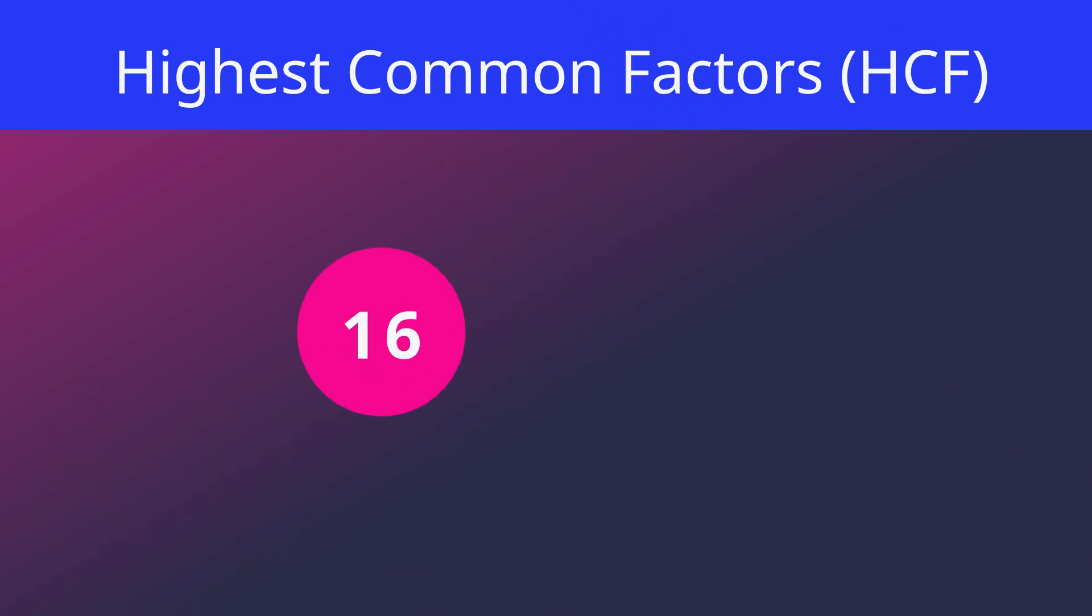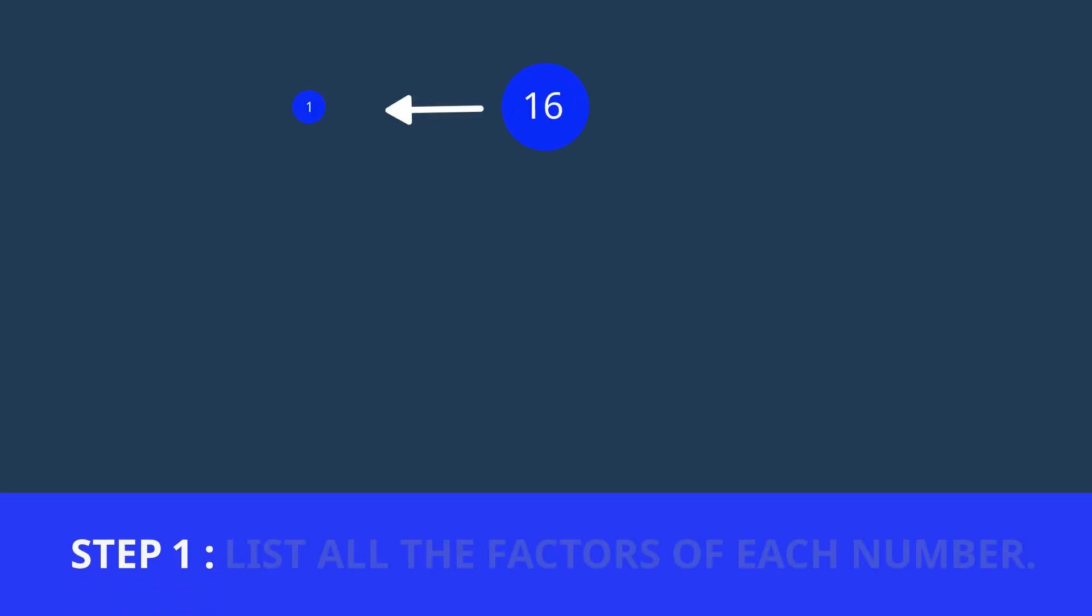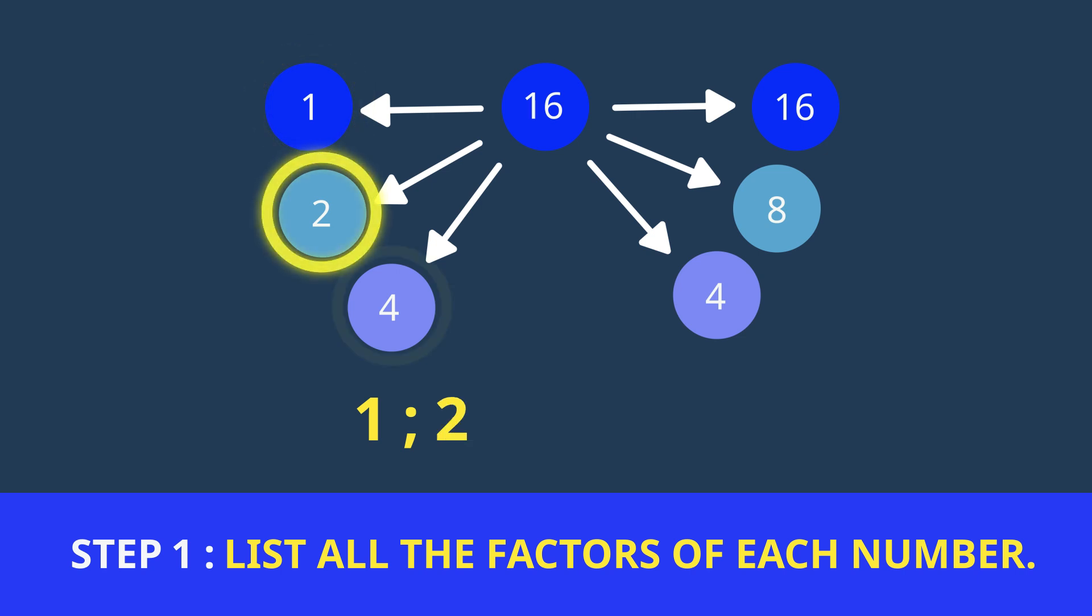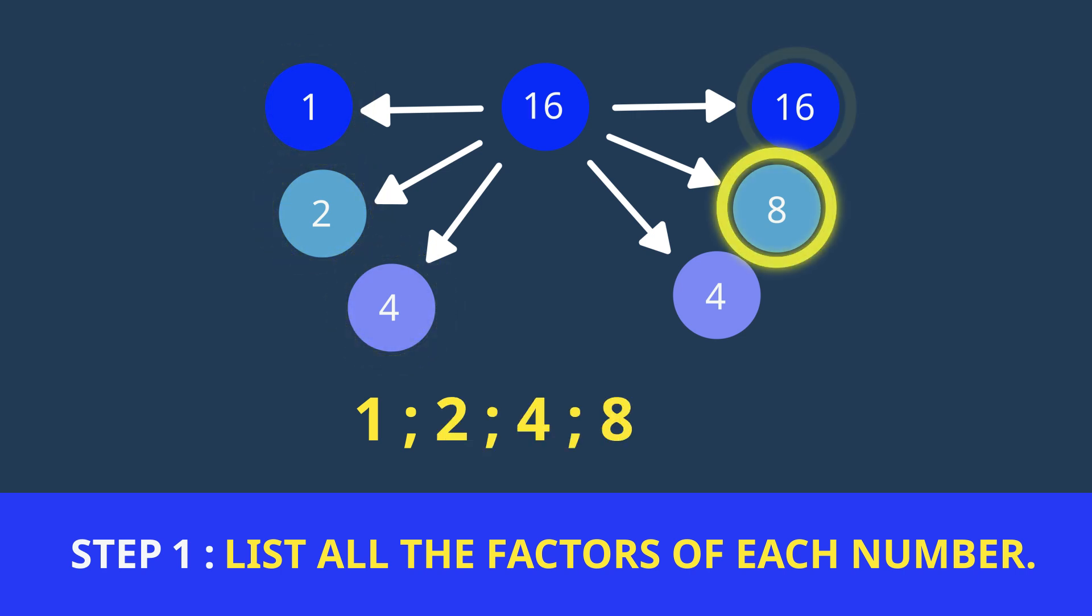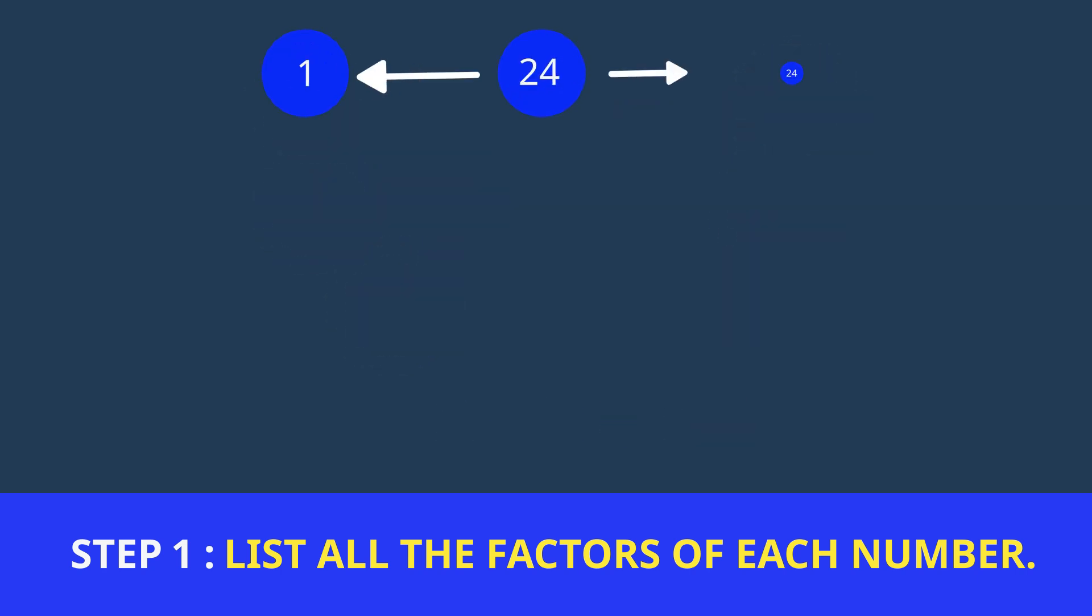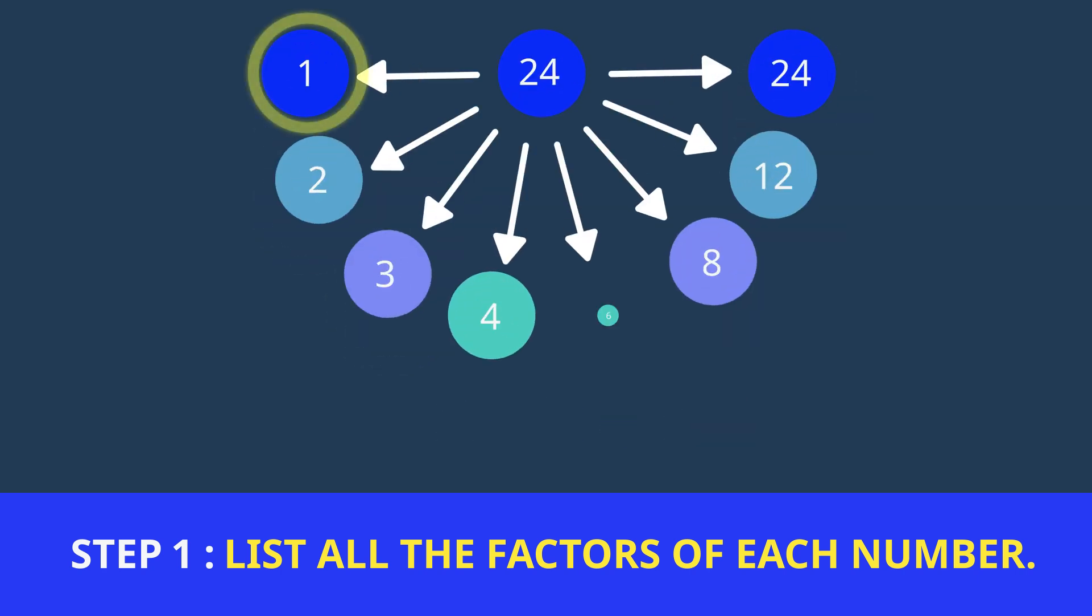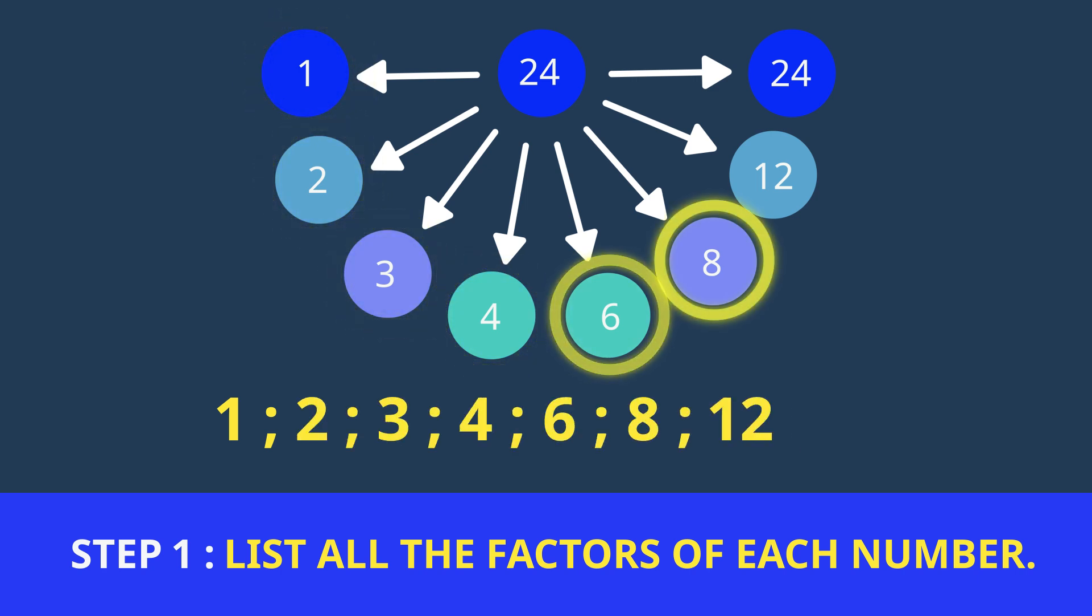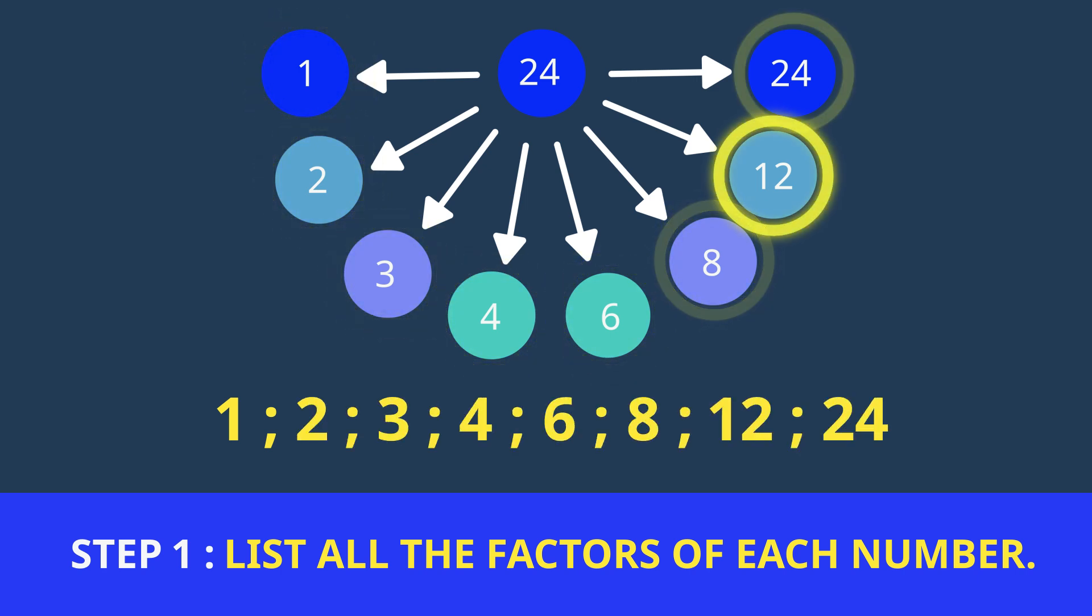So here's how to work it out. Let's use the numbers 16 and 24. Step 1. List all the factors of each number. 16 has the factors 1, 2, 4, 8, 16 and 24 has the factors 1, 2, 3, 4, 6, 8, 12, 24.